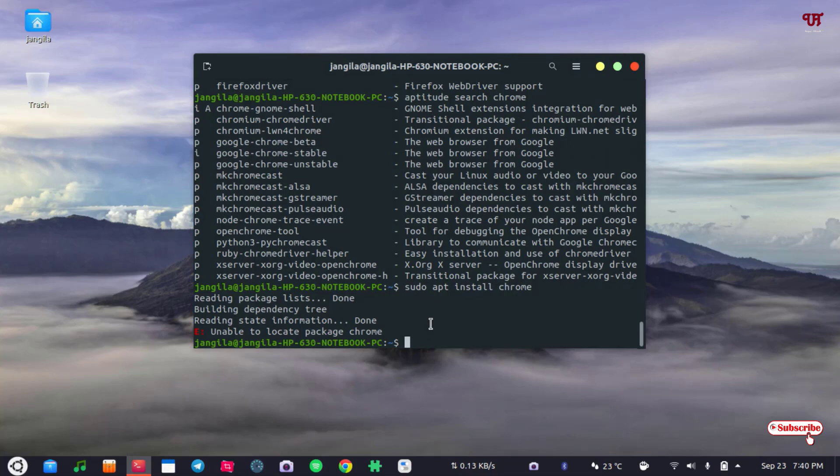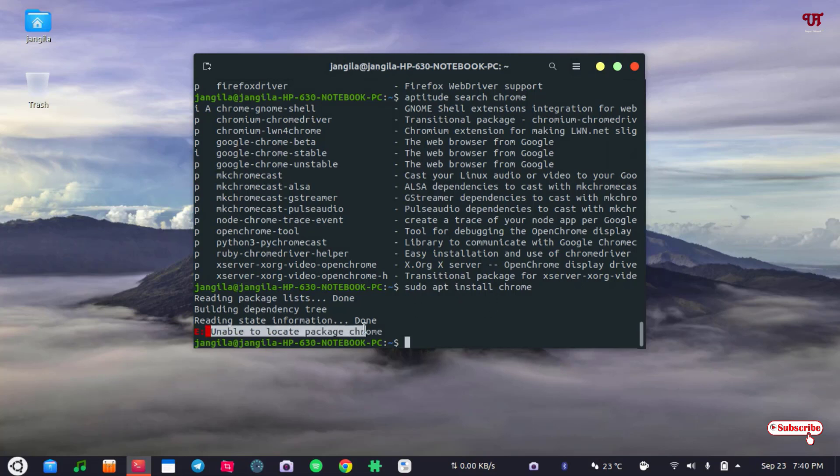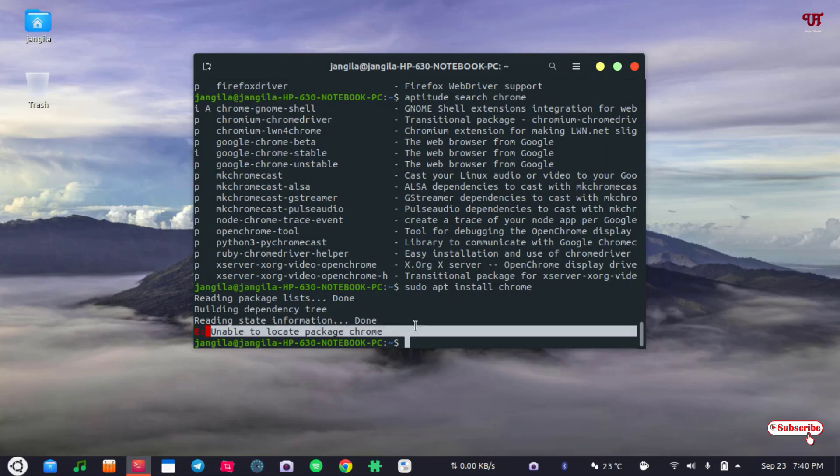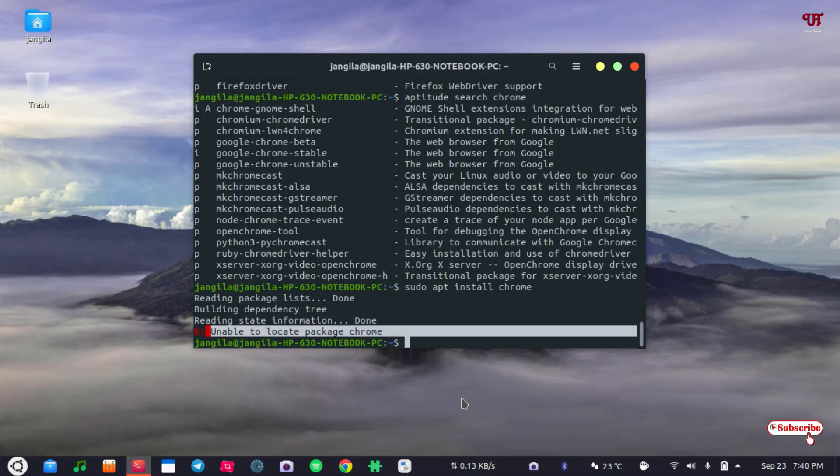So if you face any difficulty in installing a particular application, as you can see unable to locate the package Chrome, then this aptitude will help you to find the app package name before installing with the terminal.